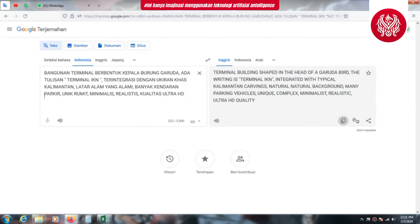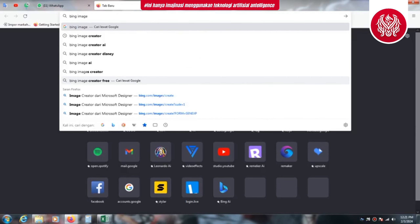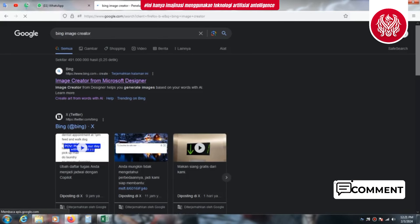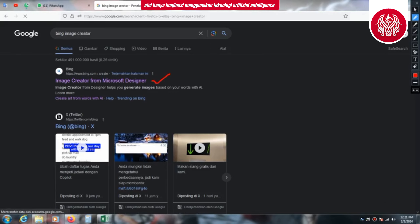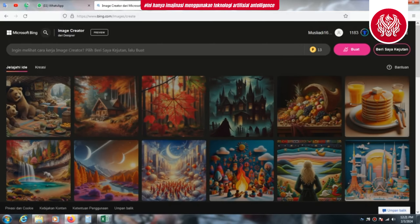Langsung kita copy yang bahasa Inggrisnya yang sudah kita terjemahkan, kita klik copy. Setelah itu kita buka tab baru, kita masuk ke Google, setelah itu kita ketik Bing Image Creator. Kita masih menggunakan Microsoft Bing. Kita klik Image Creator from Microsoft Designer dan langsung menuju ke halaman depan websitenya.